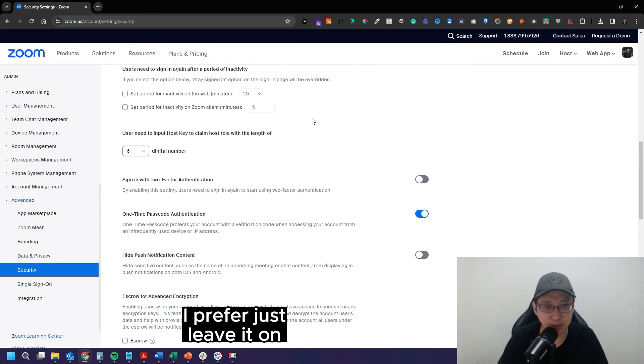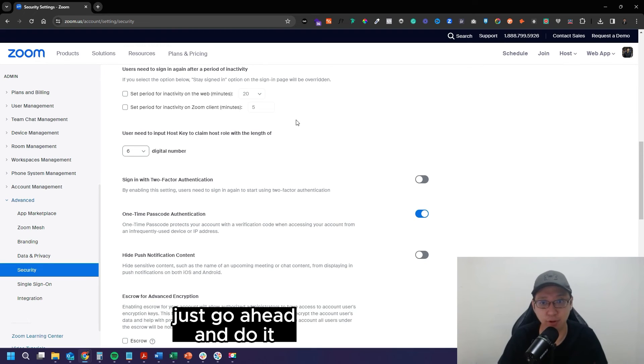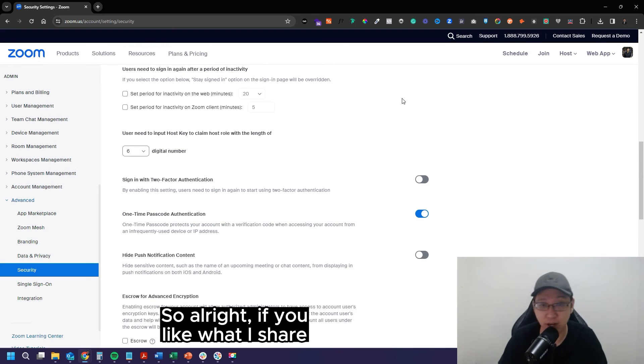All right. But for me, I prefer to just leave it off. But for safety, if you want to do it, just go ahead and do it.